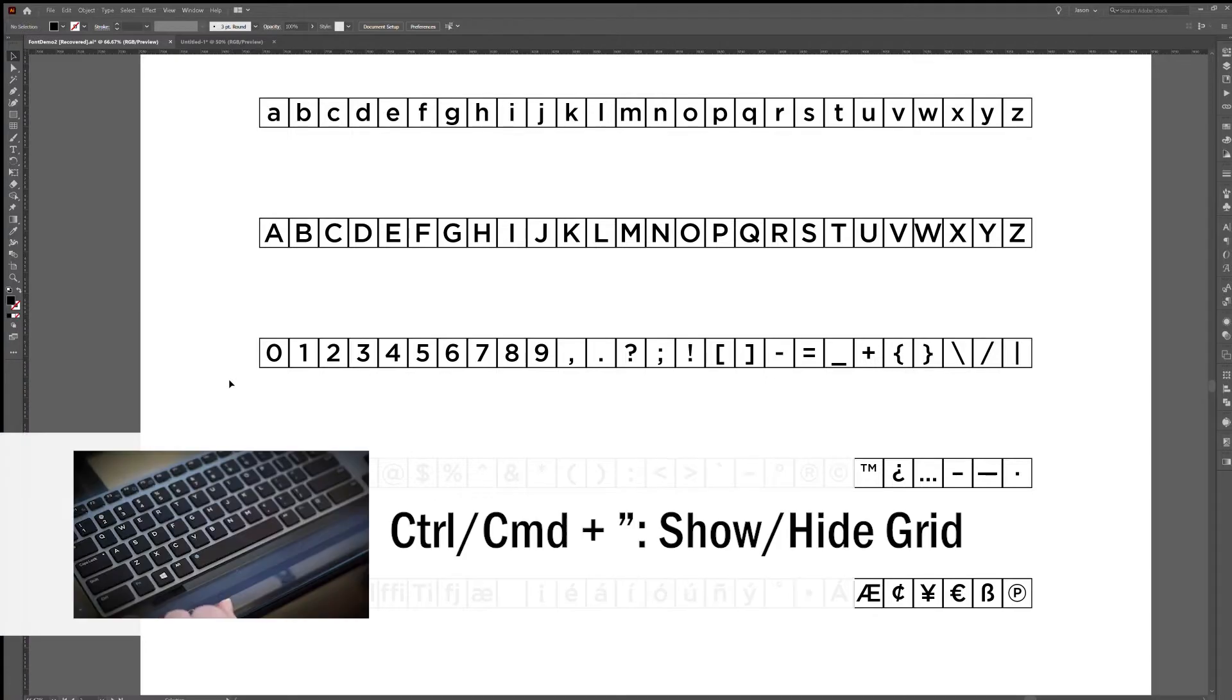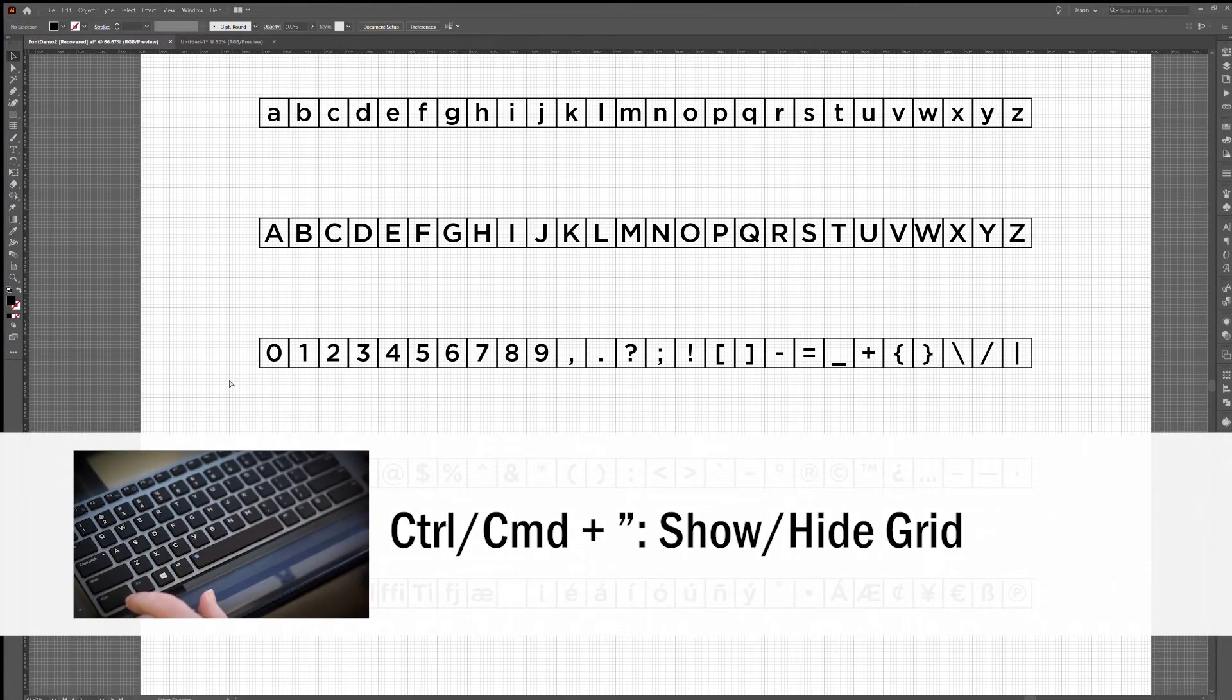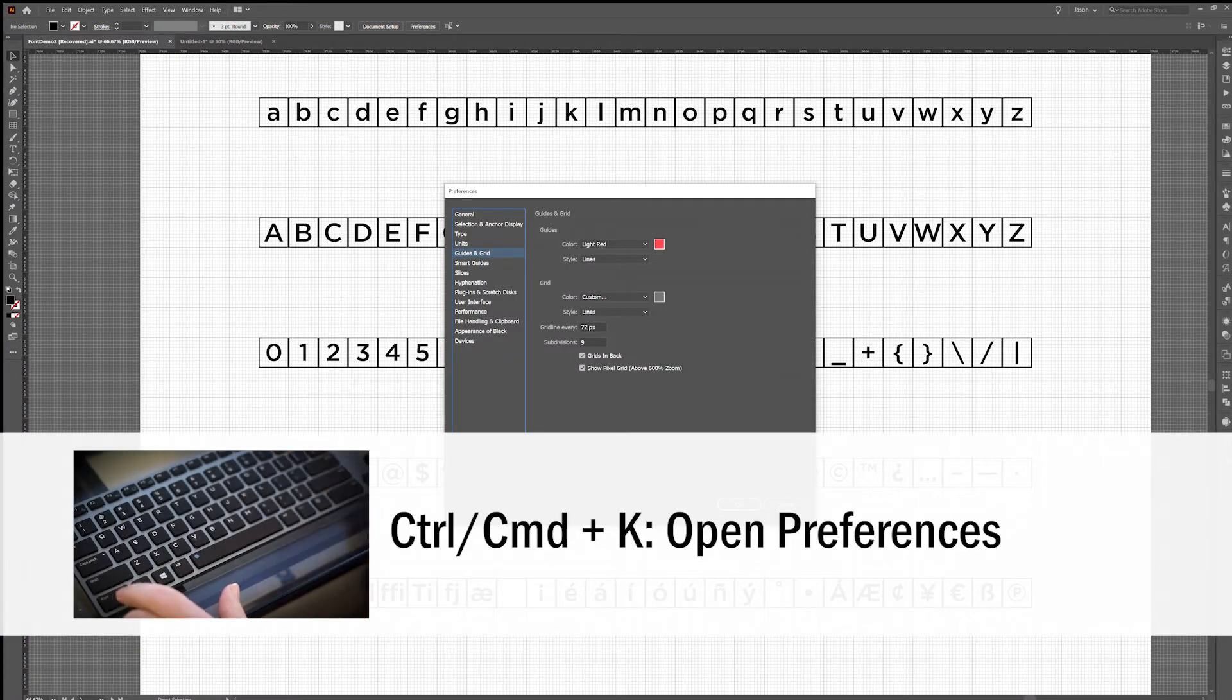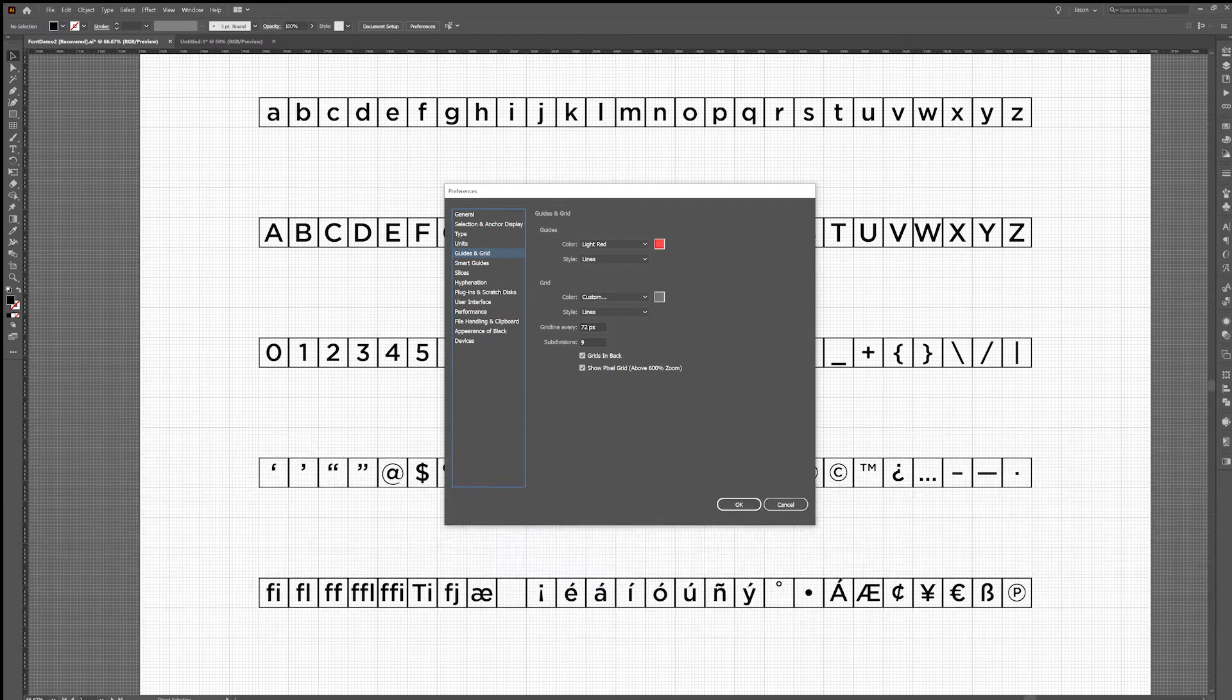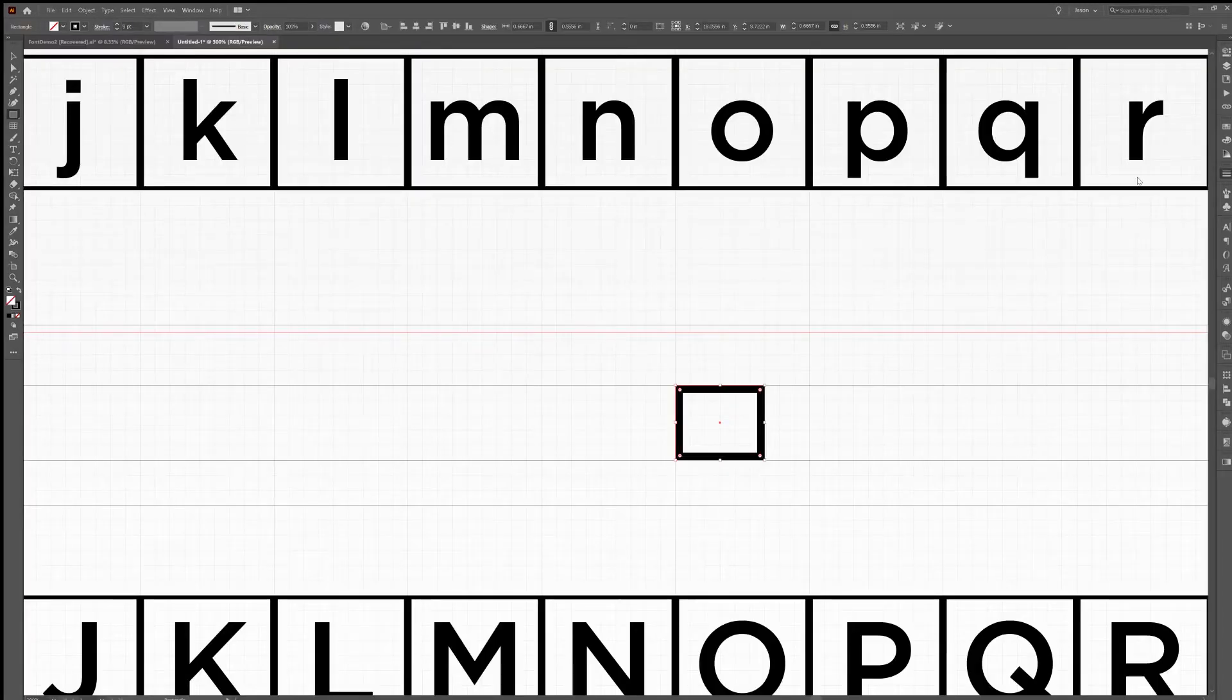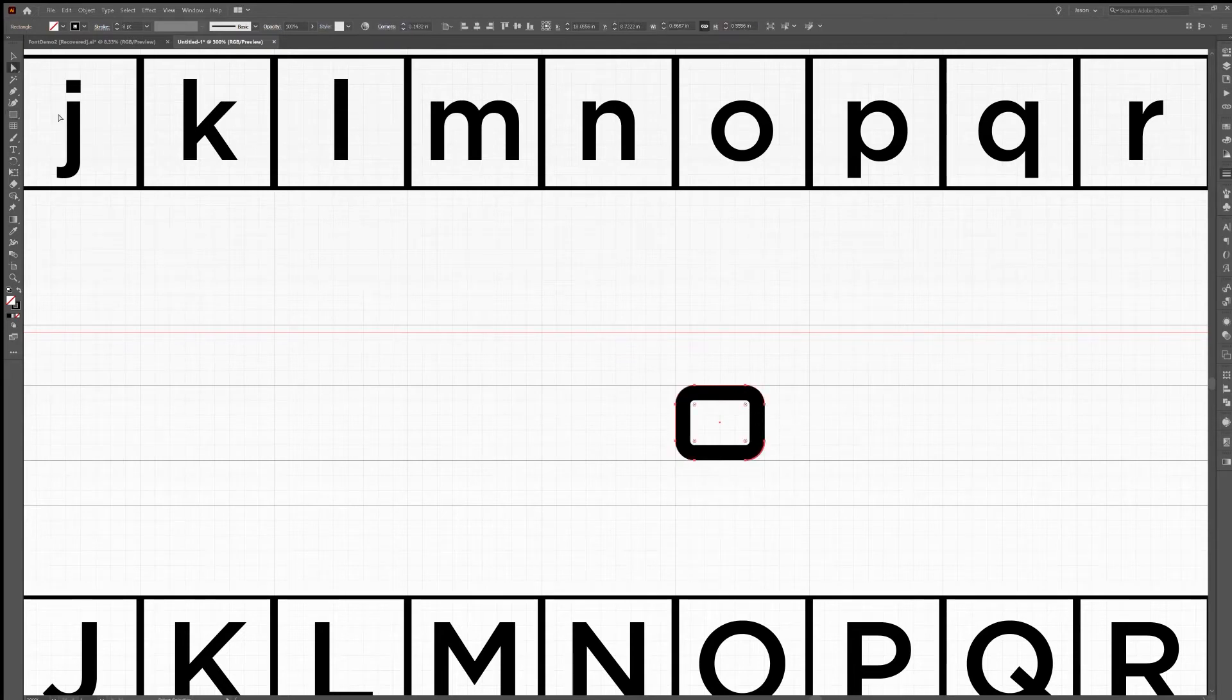I'm going to go ahead and turn on the grid and it's a good idea to check your preferences to make sure that it's showing a new grid line every 72 pixels. Starting with the o, I'm thinking of kind of a sci-fi font so I'm going to make a rounded rectangle. I'll use my grid to get the right width and height and there's my o.